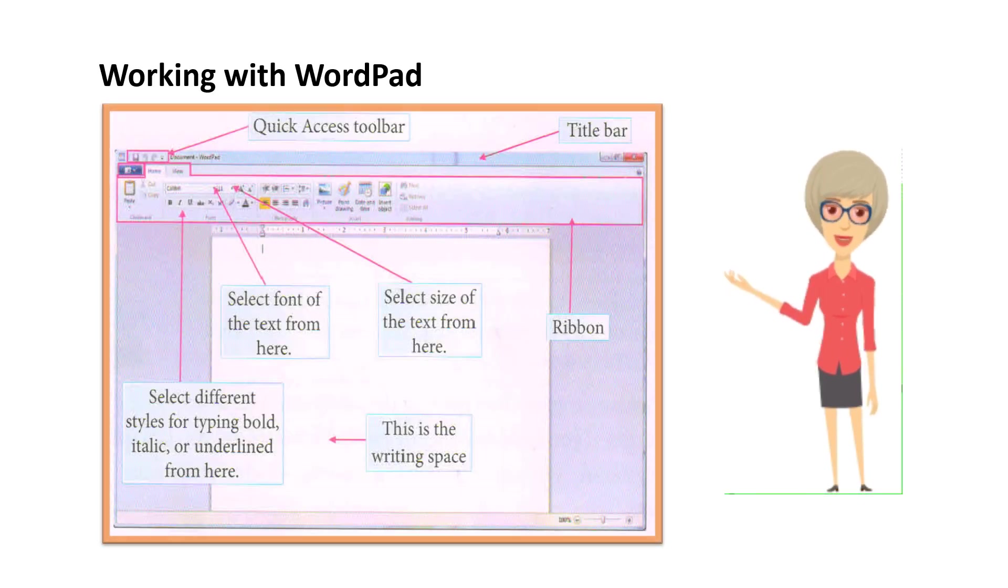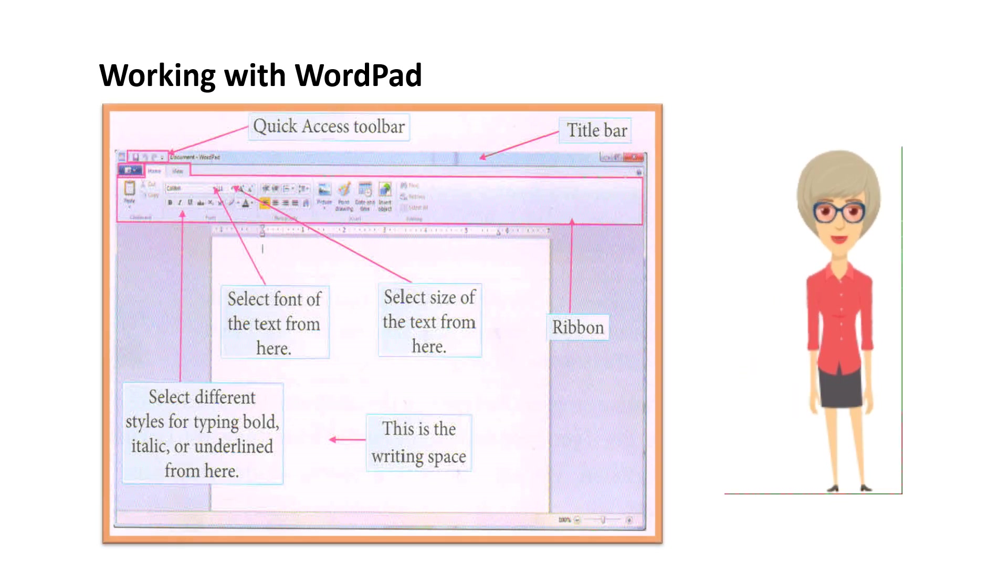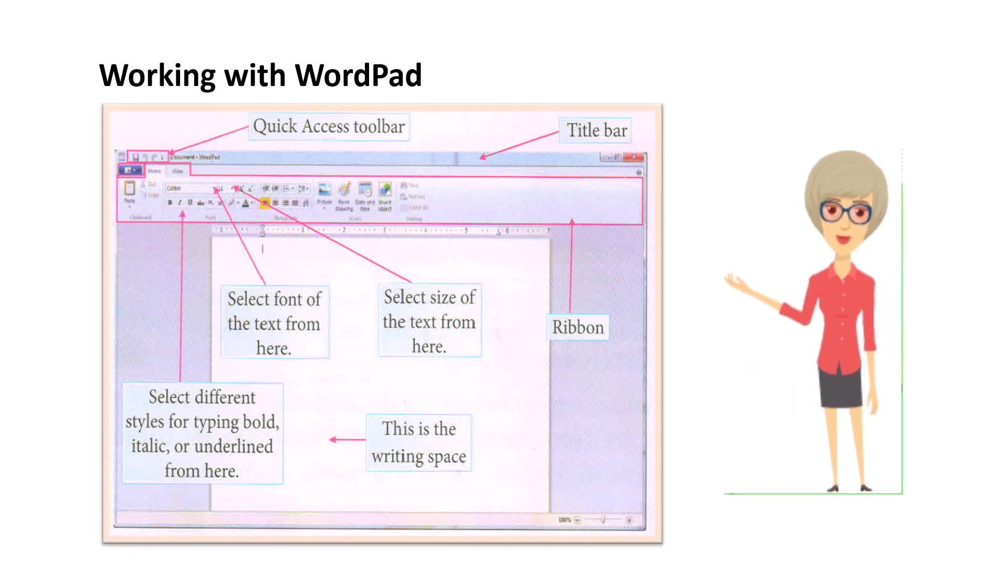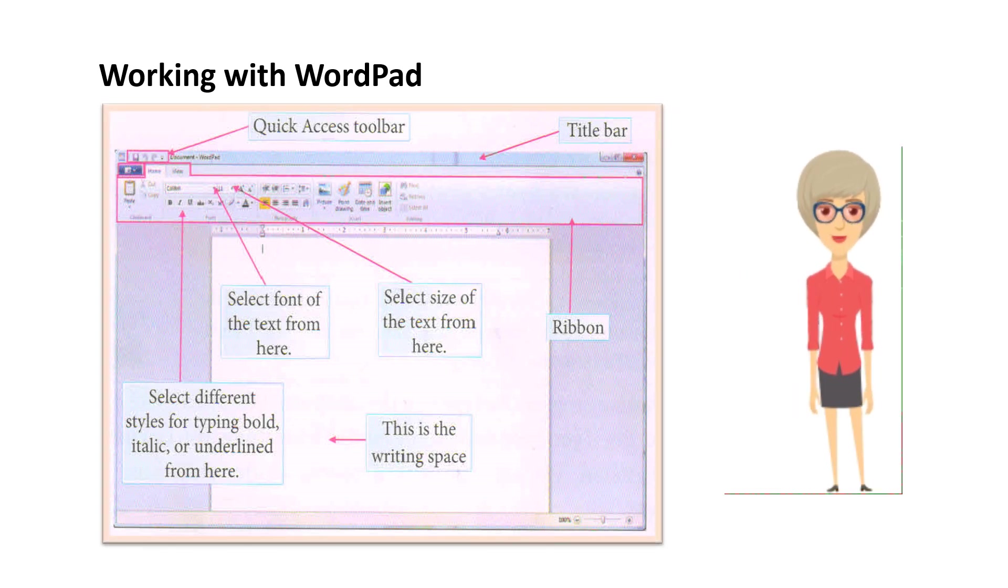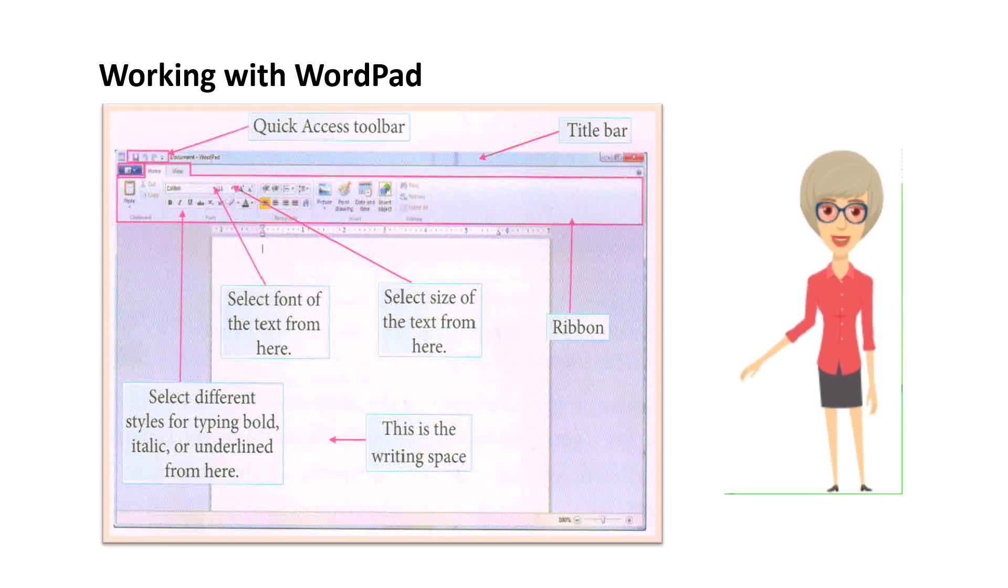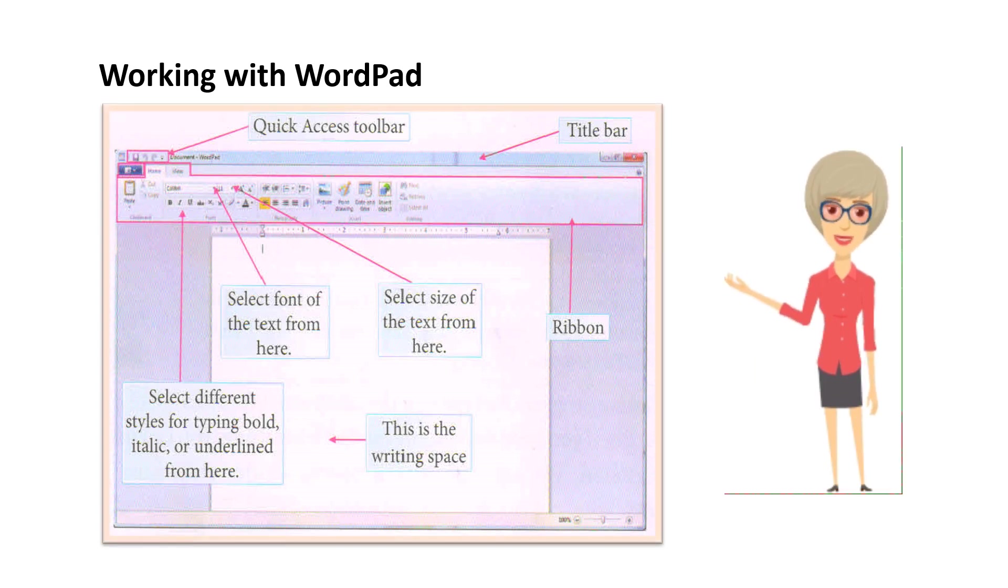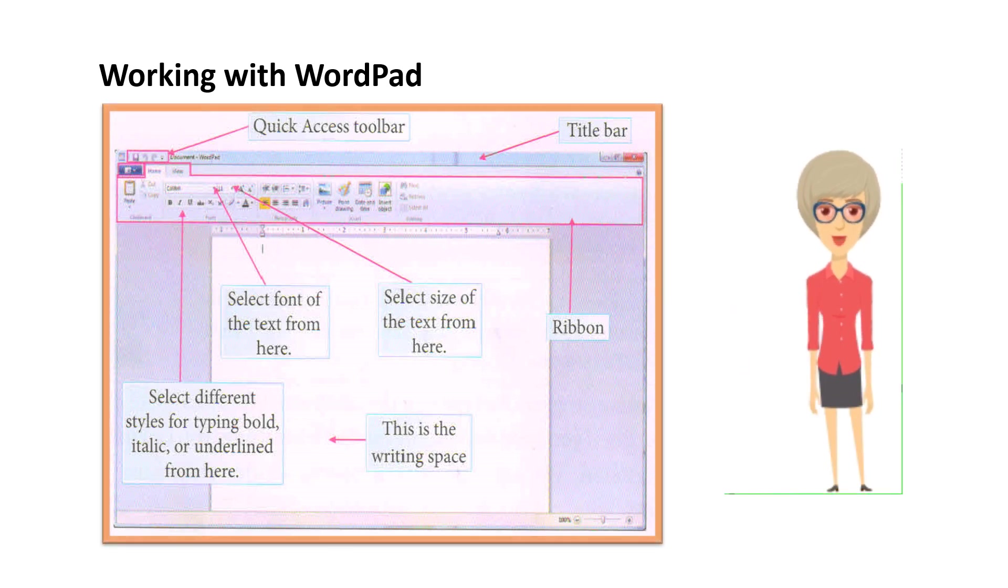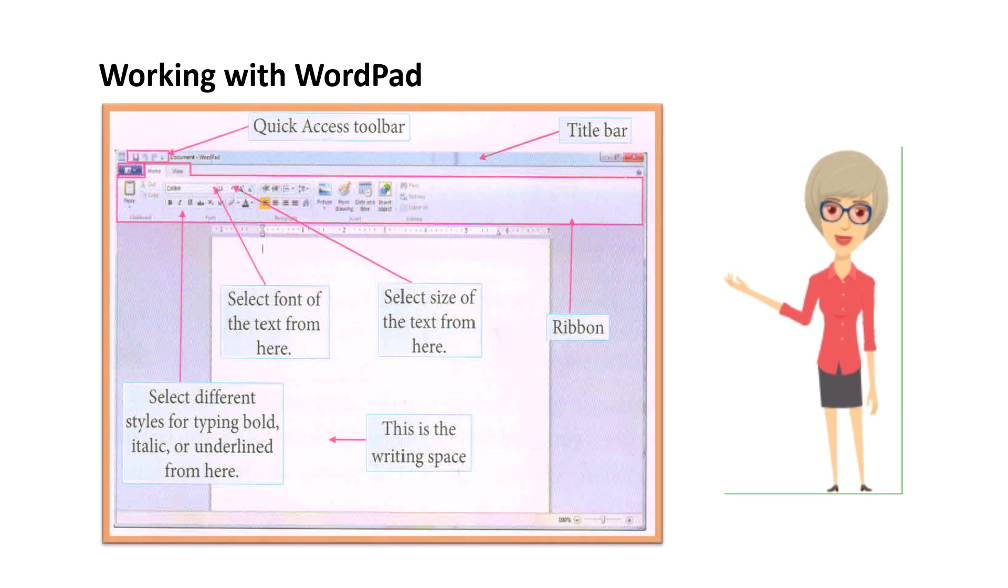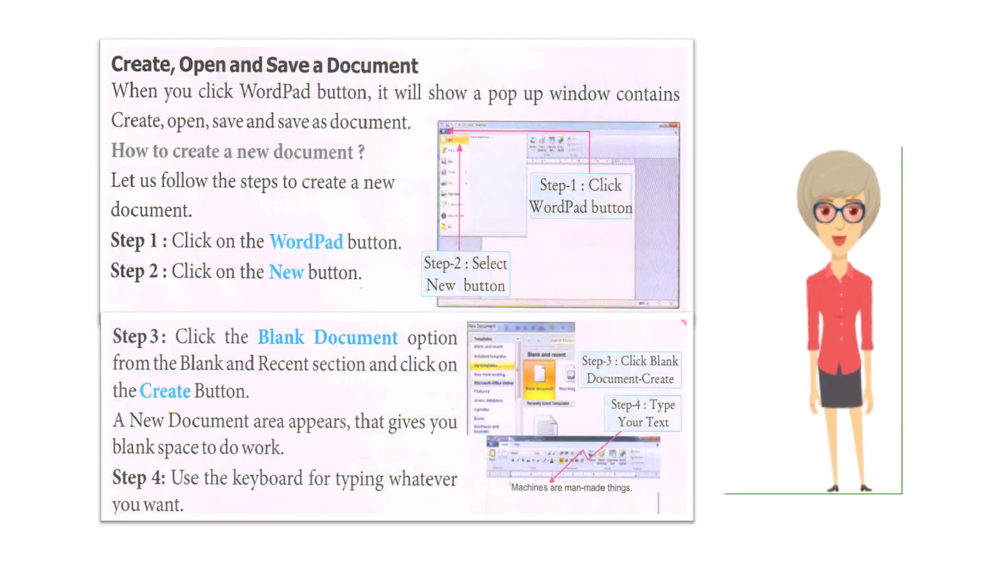Working with WordPad. When we click on WordPad, a WordPad page opens on the monitor. Now we can start typing on it. WordPad has many styles for writing, just as we all have different handwriting.